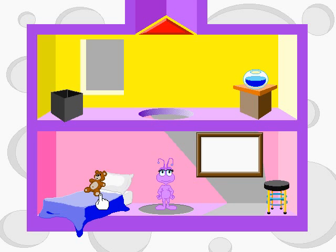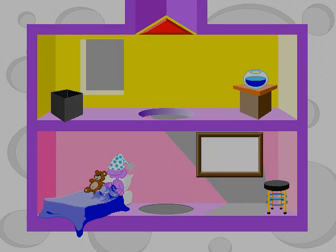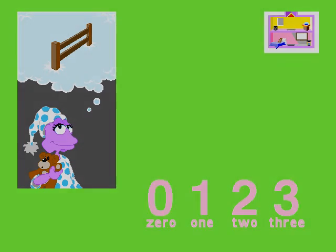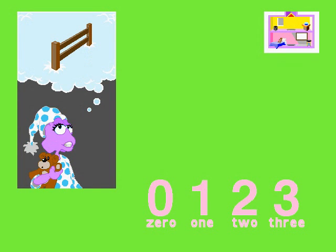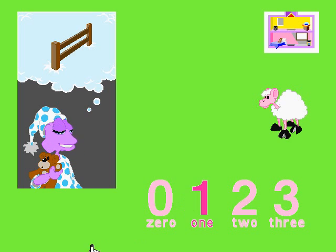Time for a nap. Let's count sheep. One. How many sheep are there? One. Yes, sirree, Bob. Click on each of the sheep.